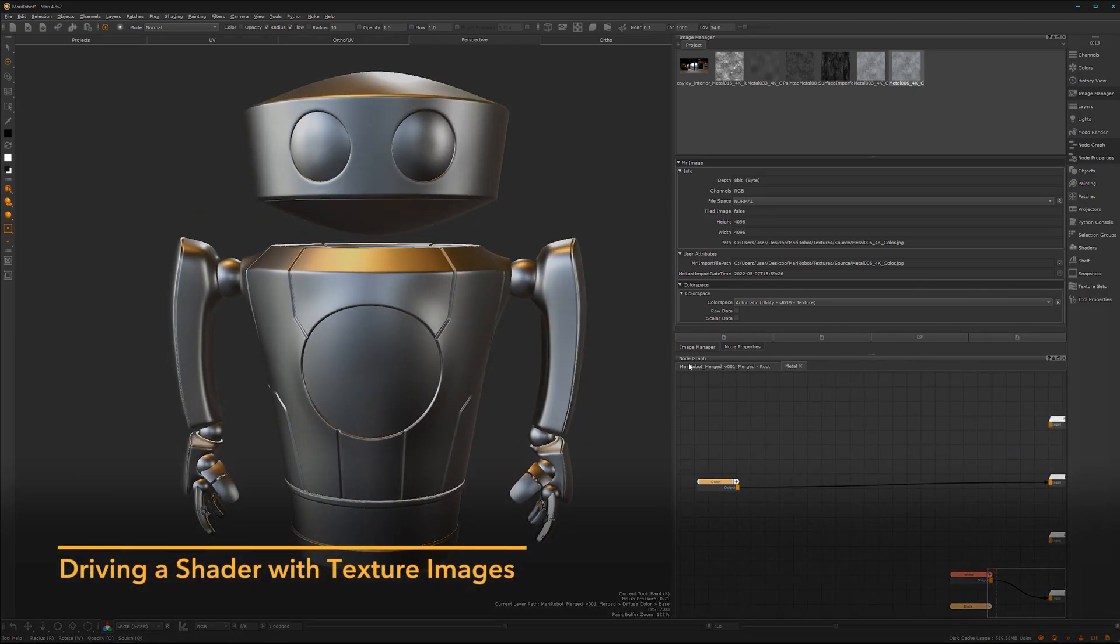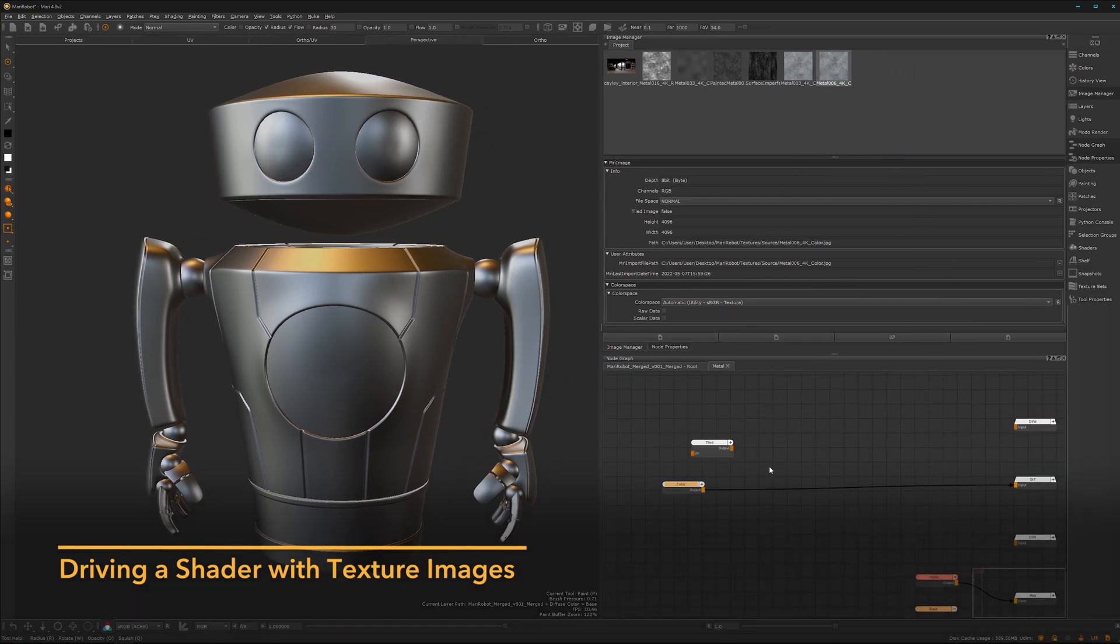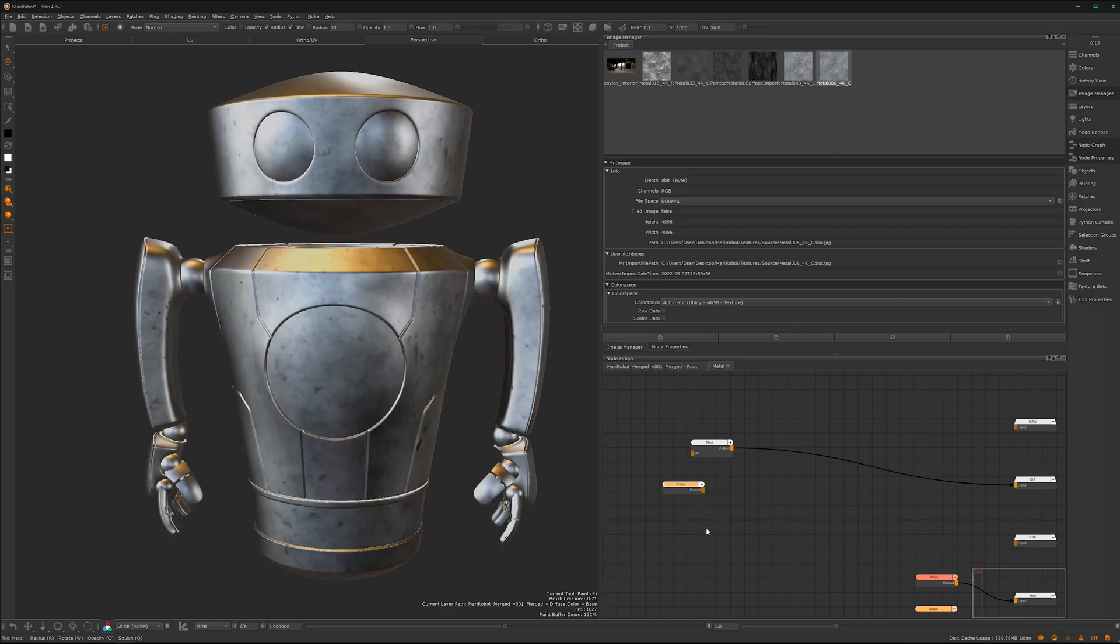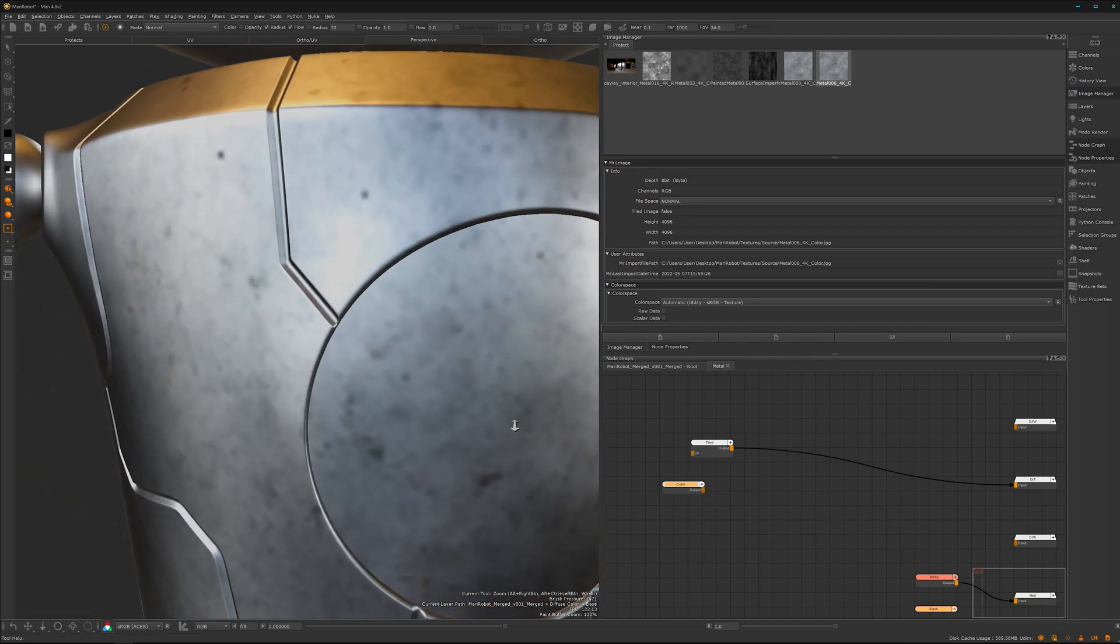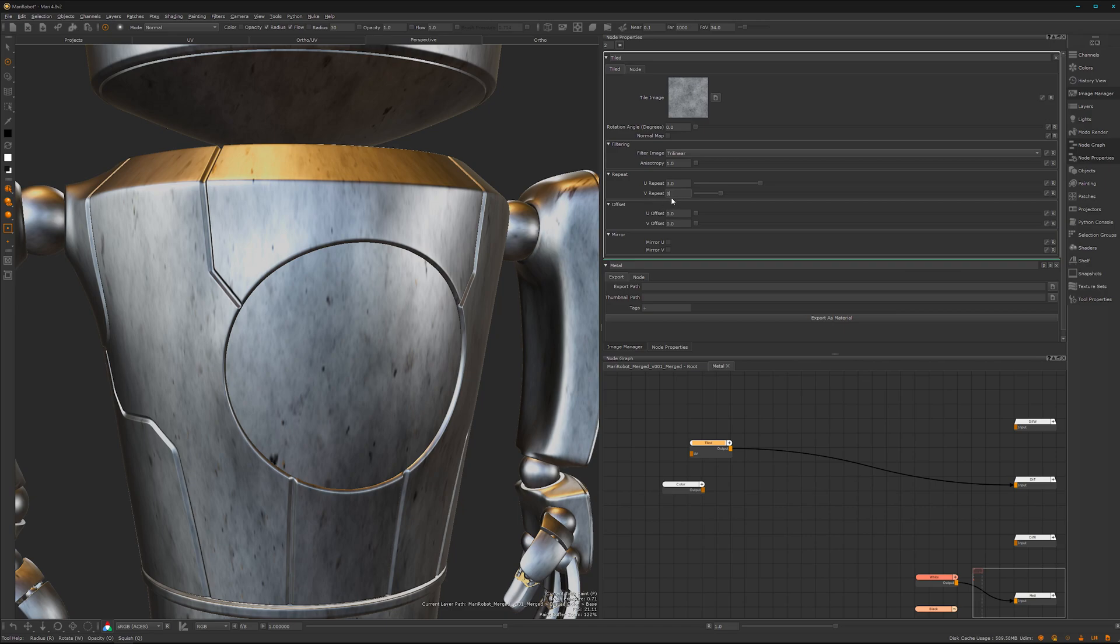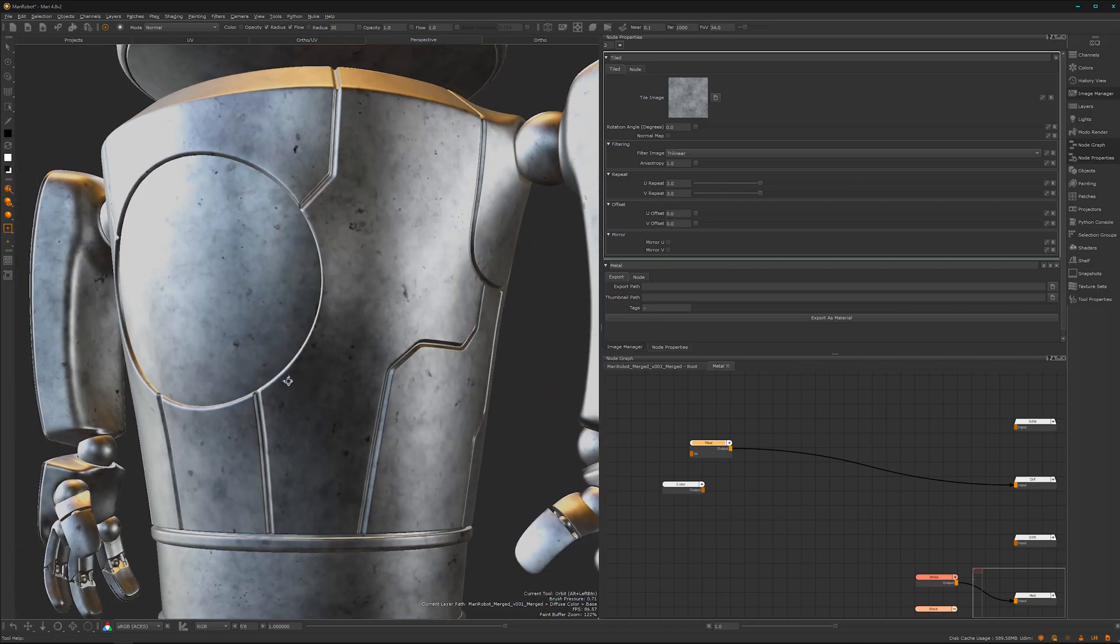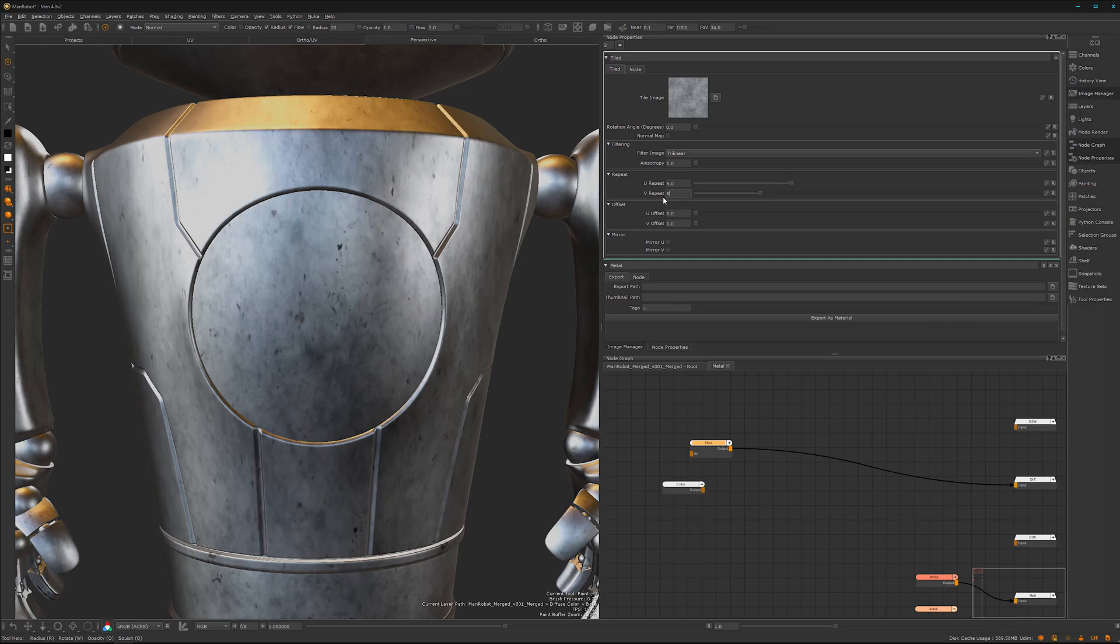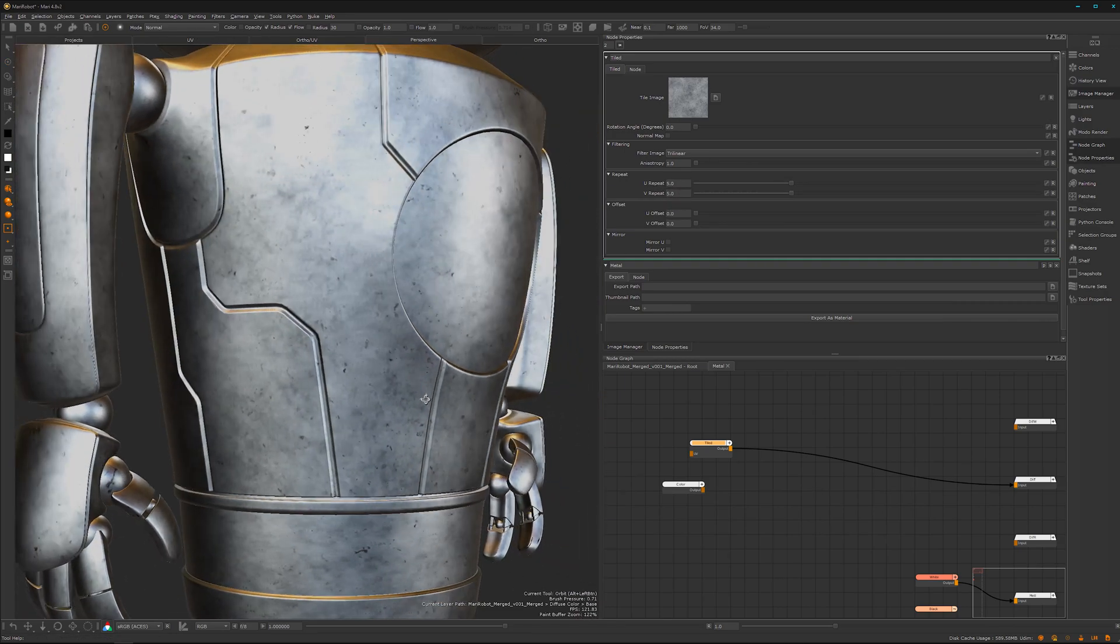We want to drive the shader with a texture. You can simply drag and drop it here into the viewport and hook up the spaghetti. That's how it looks, a bit blurry. I guess we can tile it. Double click on it and repeat it maybe three times. Let's go even more, let's go for five. That looks a lot better.